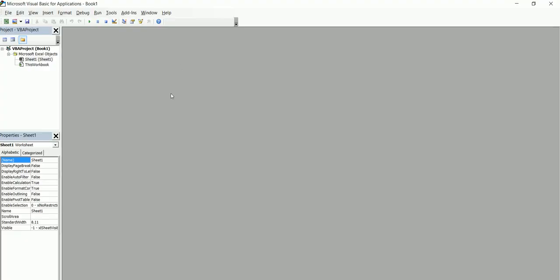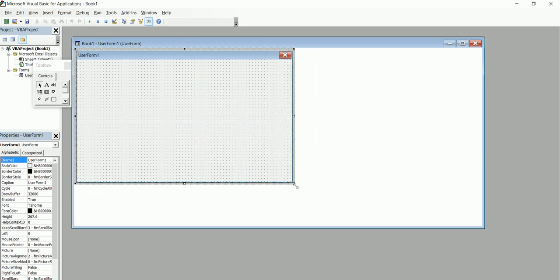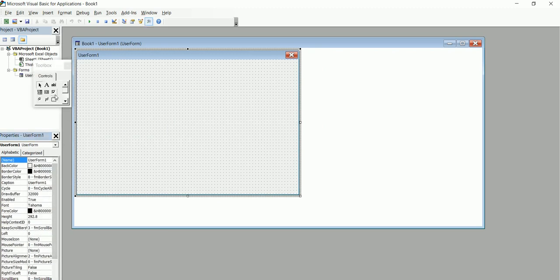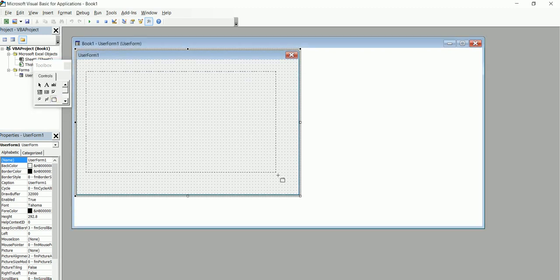So click on Visual Basic and that should open the platform. Now go to Insert and click on User Form. This is going to be our user form where you'll be creating the login from. You can resize the form depending on what you want, change the background color, or do anything else you want. I'm going to go straight and add a frame to make the system look nice.